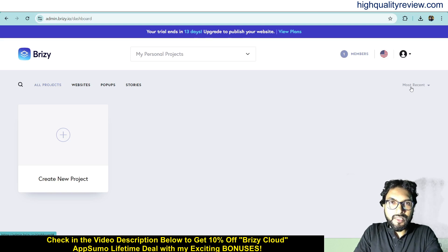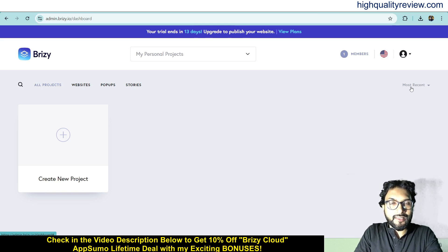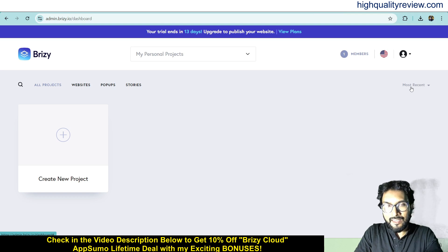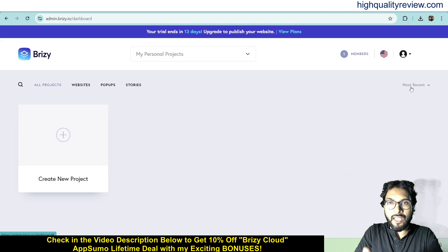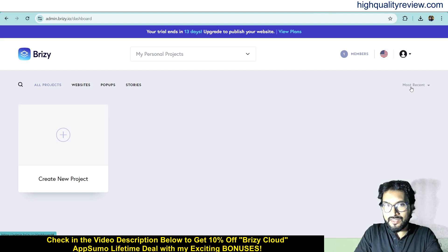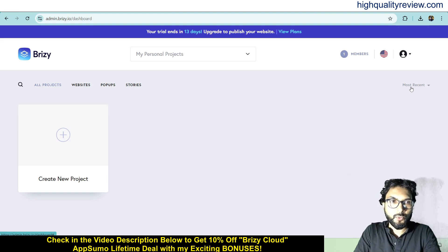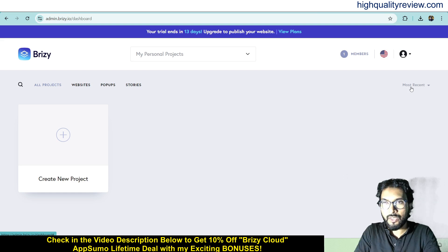Hello friends, welcome to my Breezy Cloud review. Breezy Cloud is a site builder that lets you create websites and landing pages without any coding skills or complicated design tools. This powerful drag and drop site builder will help you create stunning websites and landing pages within a few minutes. I am inside the simple dashboard of Breezy Cloud and I will provide you a small demo of the product.